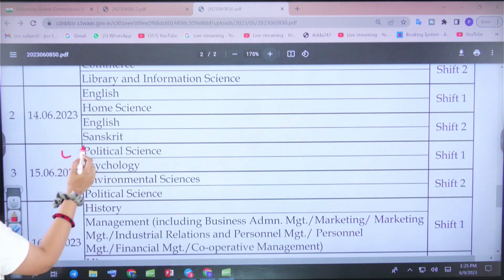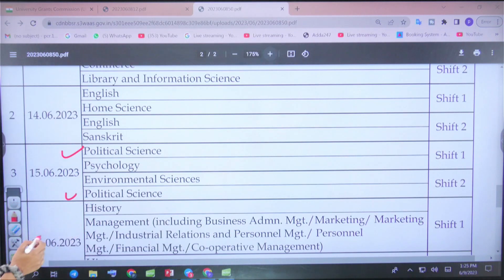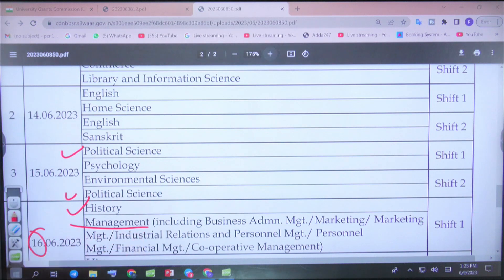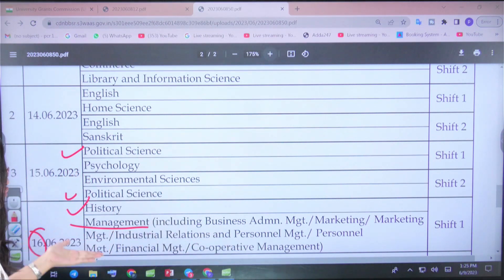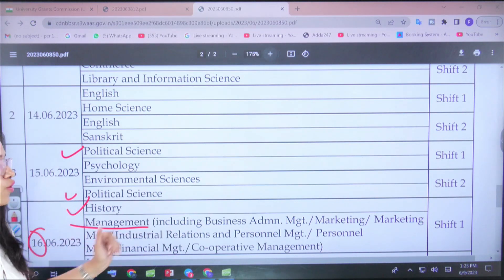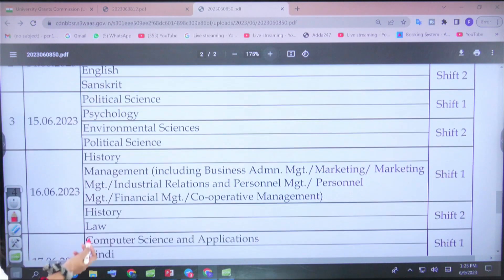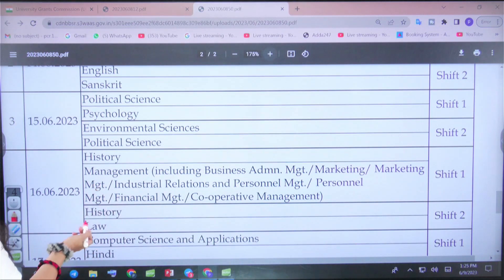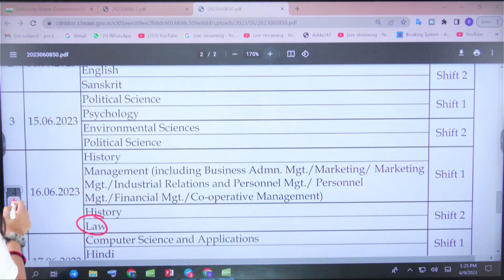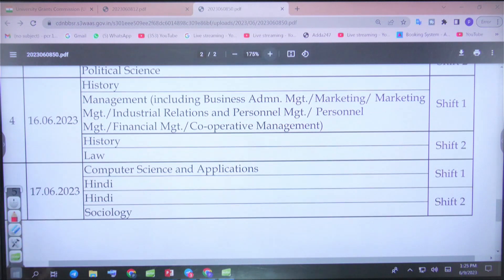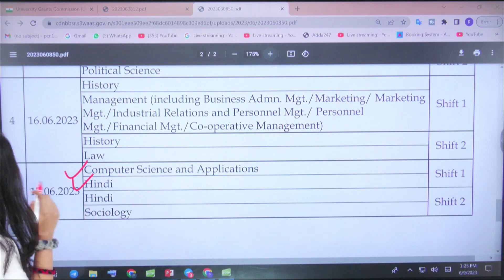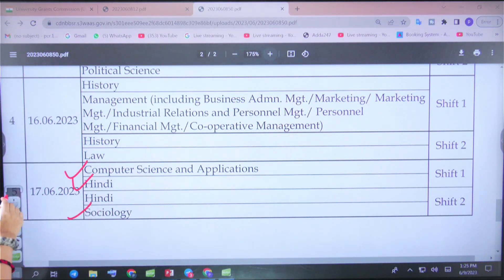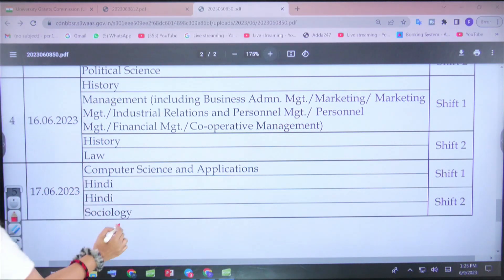On the 16th, there is the History paper and Management paper — which includes Business Administration, Marketing, Personal Management, Financial Management, Co-operative Management, and so on. Additionally on the 16th, History has a Shift 2 paper and Law paper as well. On the 17th, Computer Science paper is in Shift 1 and Shift 2, followed by Hindi and Sociology. This covers Phase 1 from 13th to 17th June.